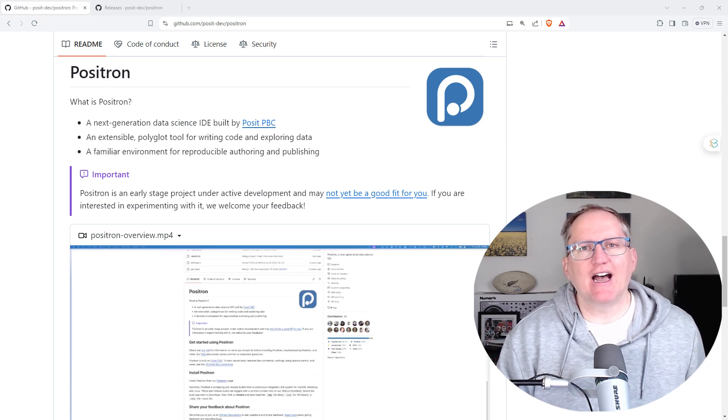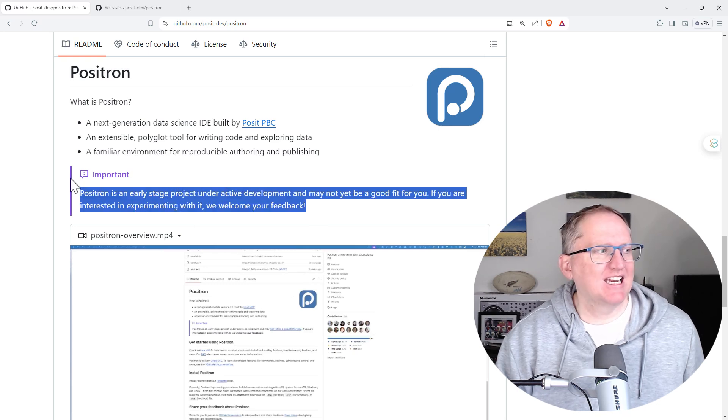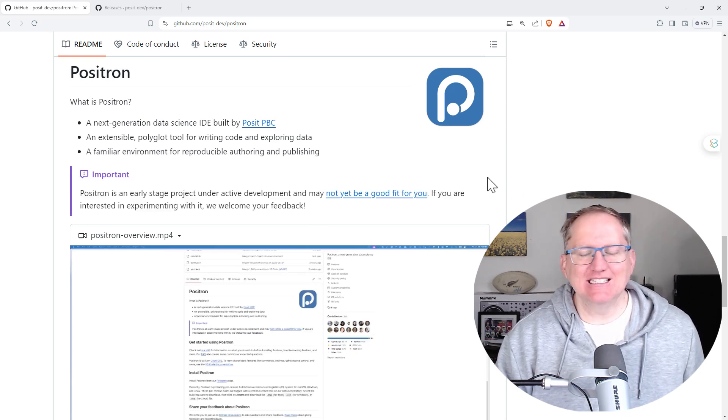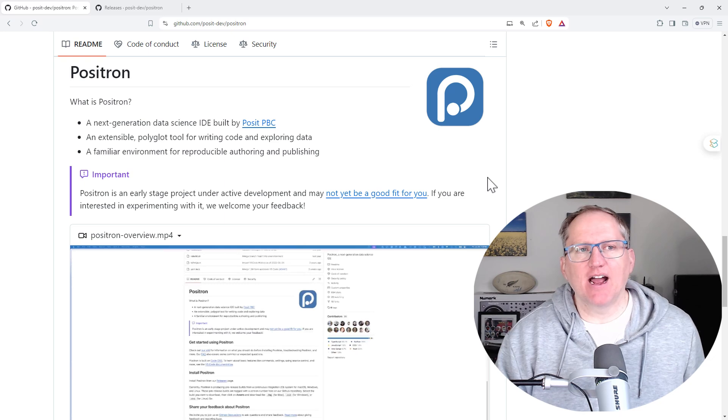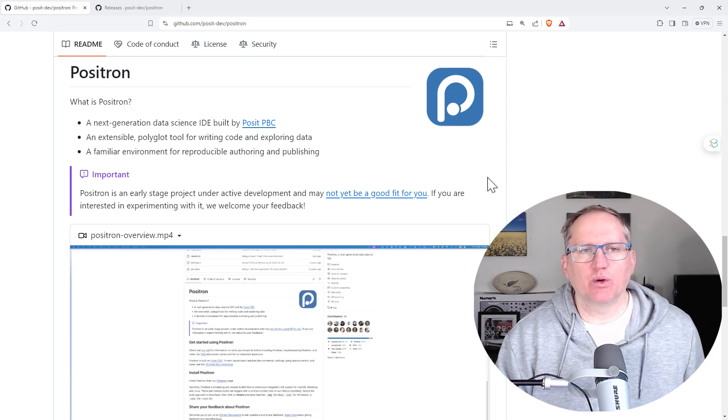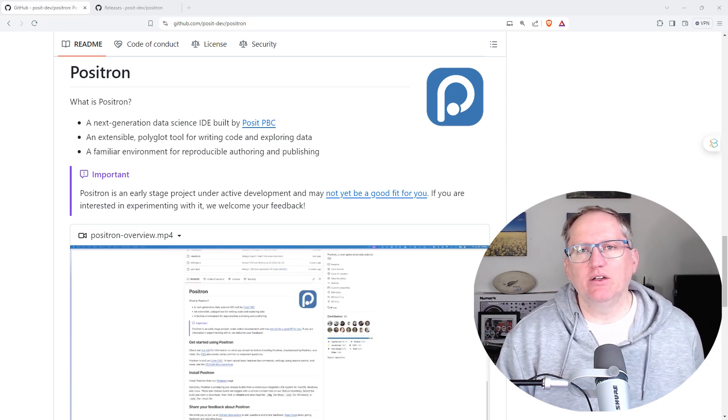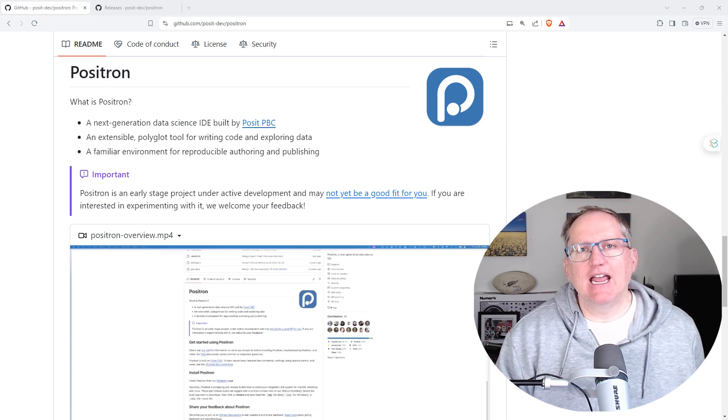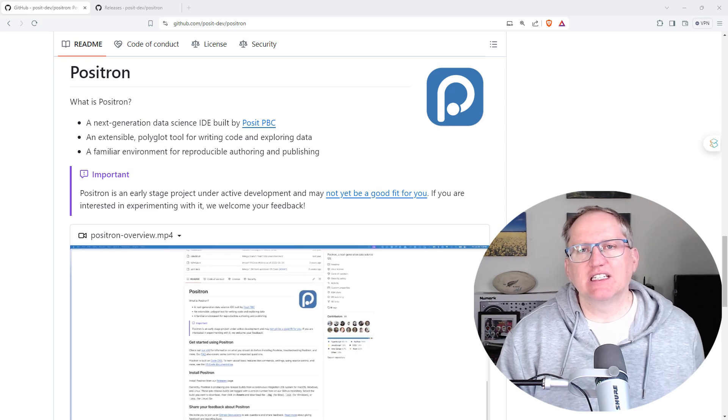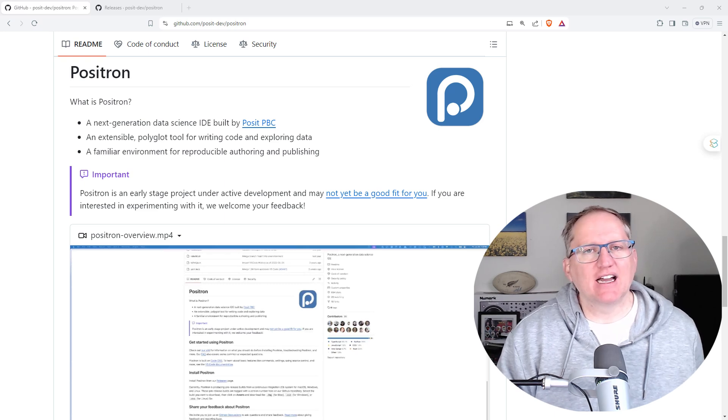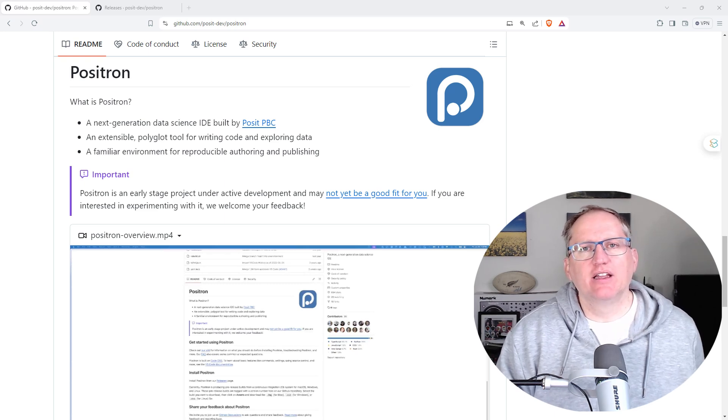Really important to note that this is a beta version. There are bugs, it doesn't work perfectly just yet. So if you are new to R or Python and you're just starting to get accustomed to an IDE like R Studio, this might not be for you just yet.